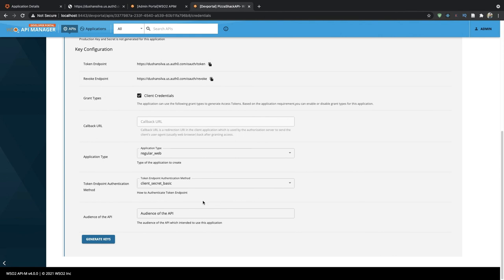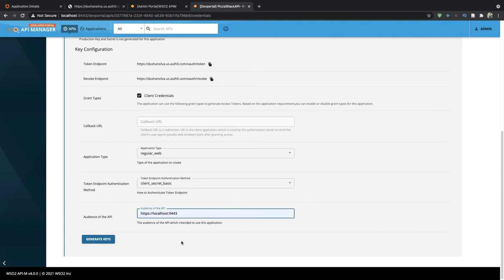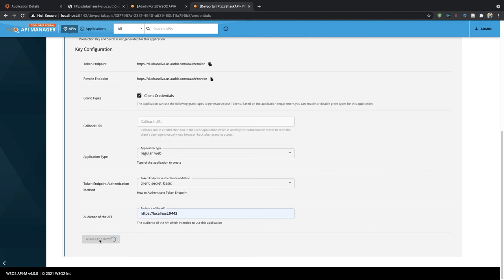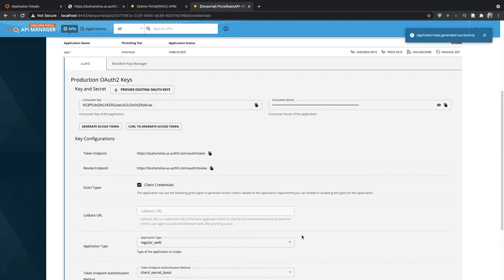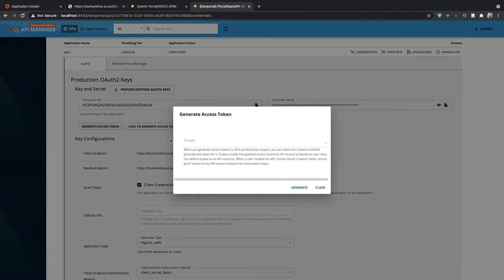We also need to provide an audience to this API. Now let's click generate keys. Now the keys have been generated successfully. Now let's get an access token.